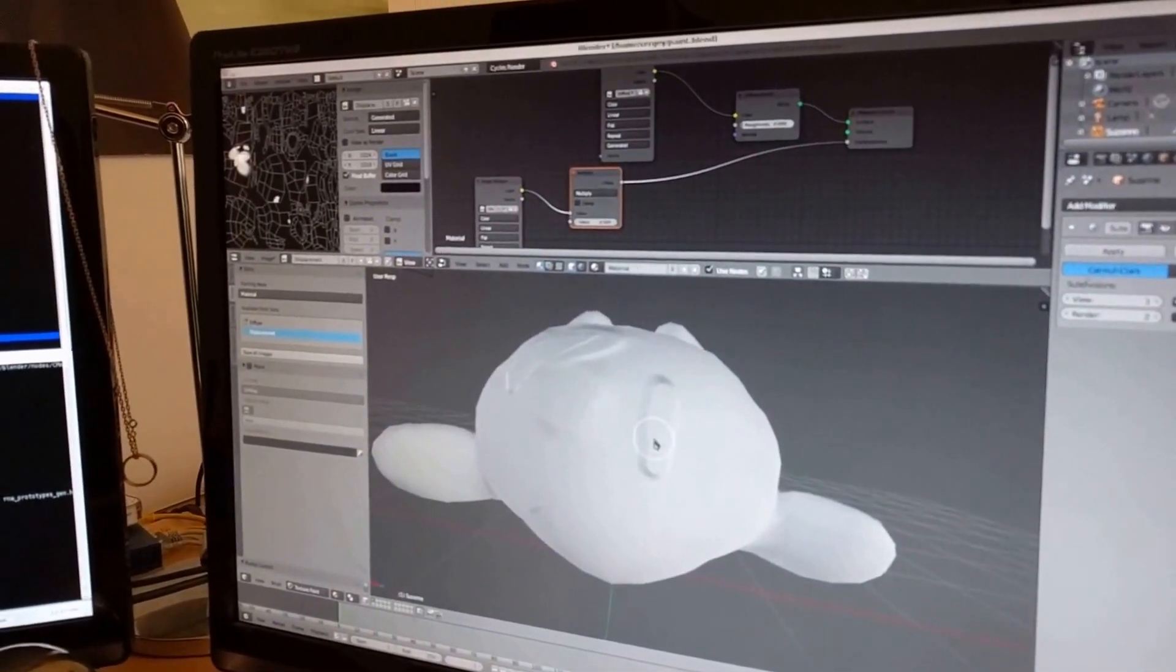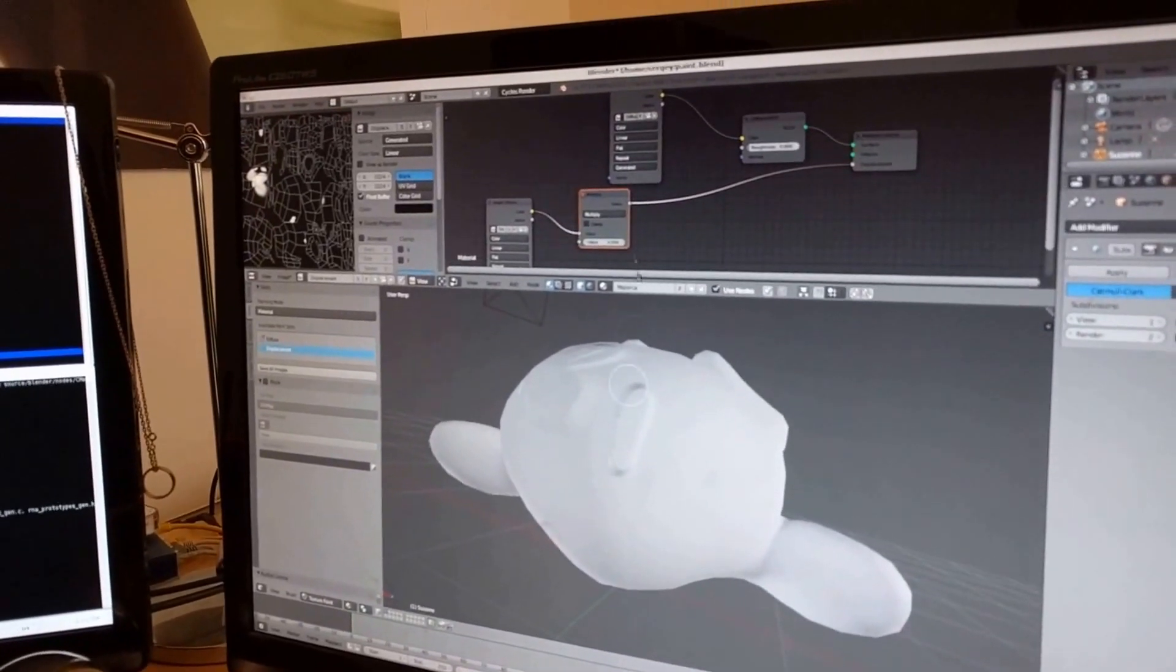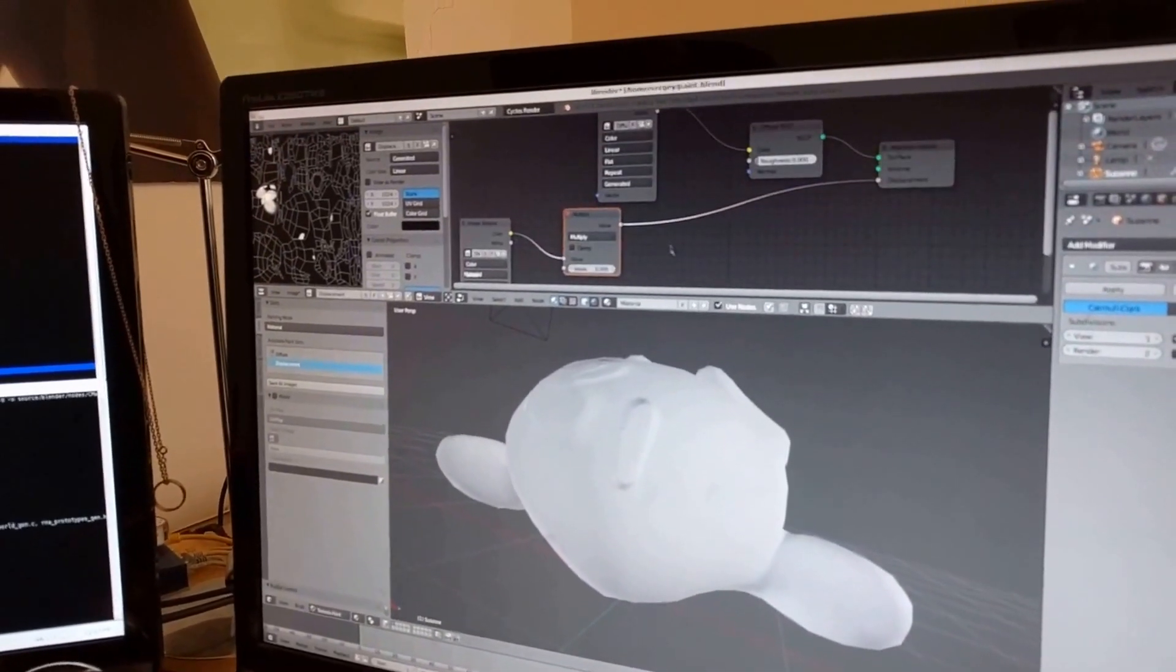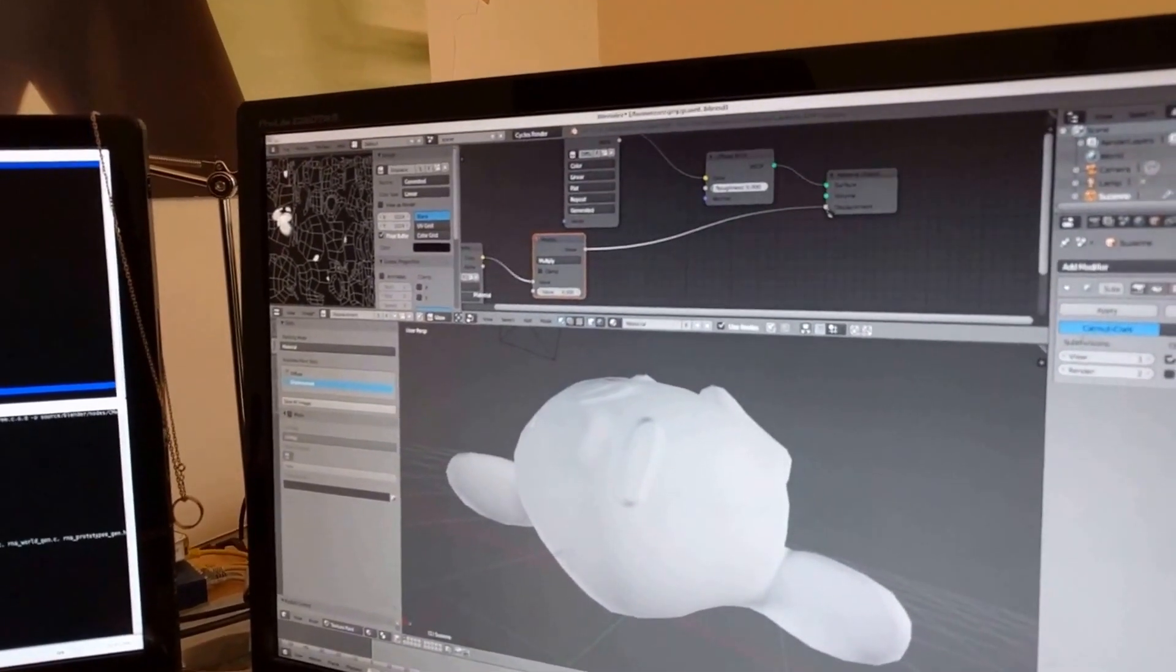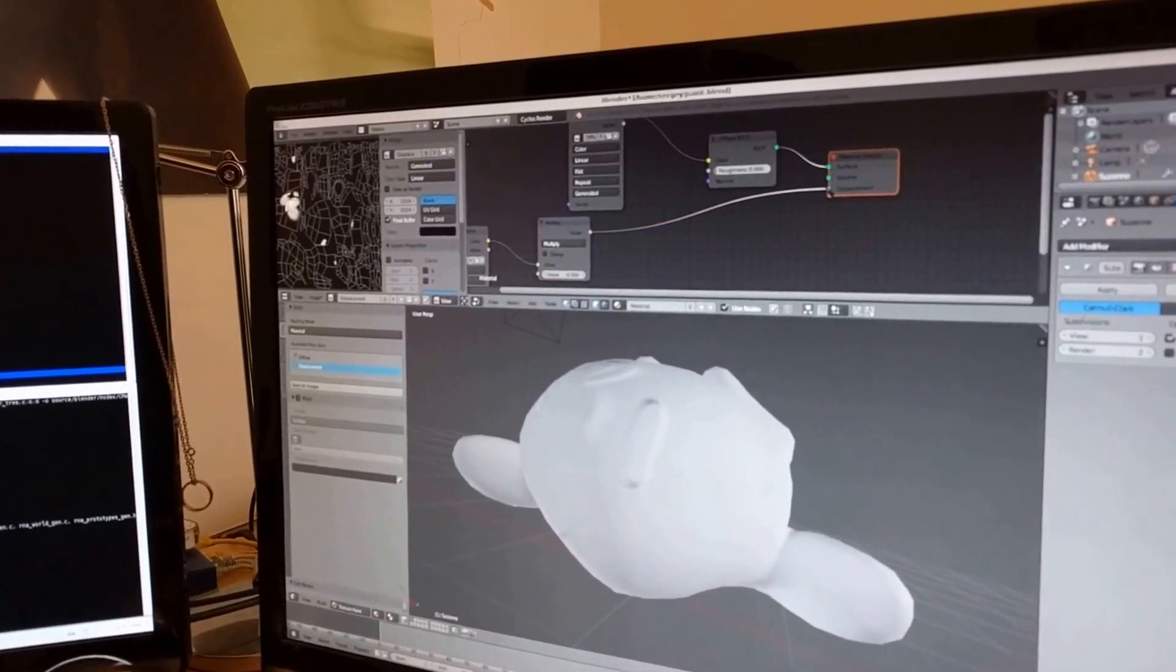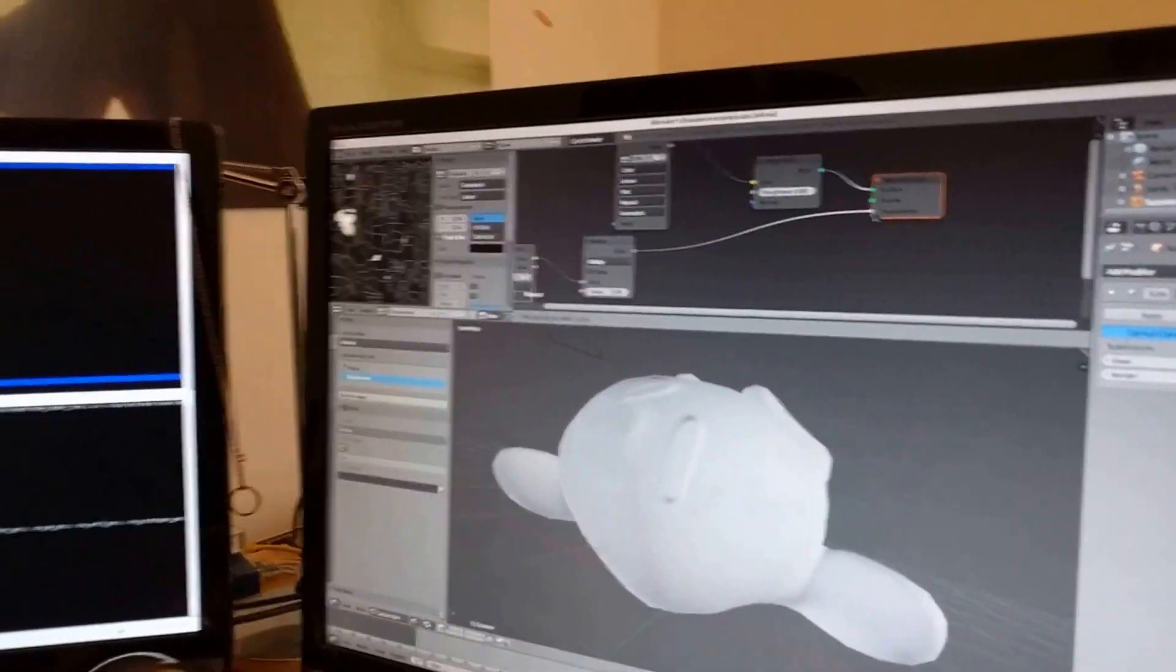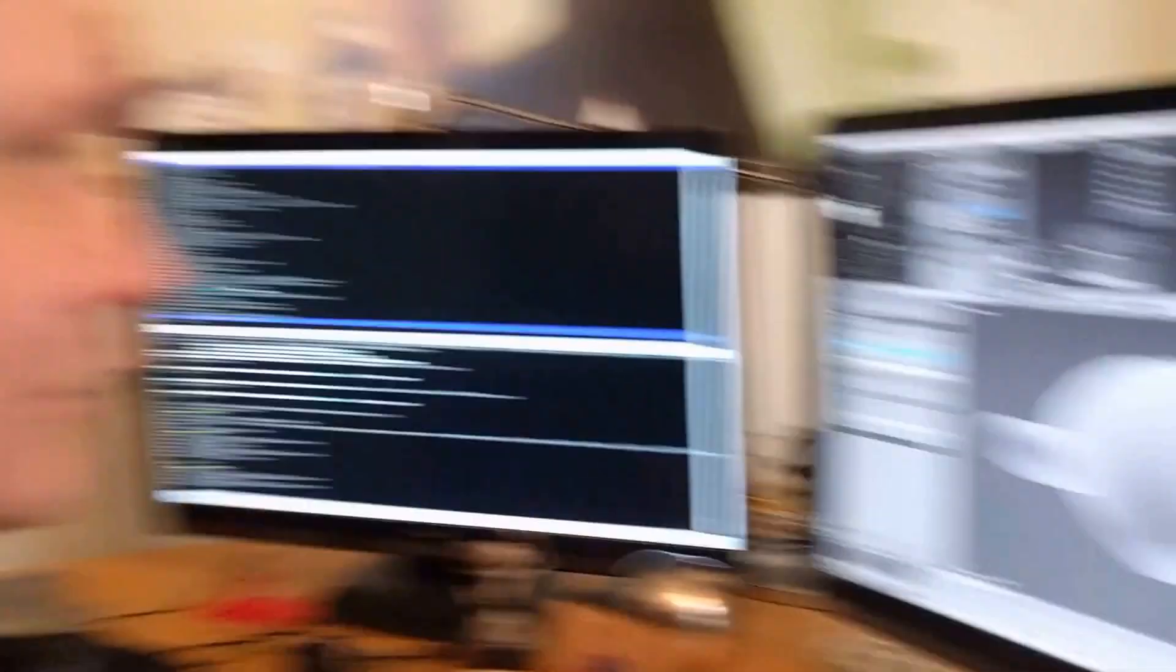And that works for Bump? And for Specular? And for Color? Or only for Bump right now? It's Bump. It converts Displacements to Bump thing. Cool!